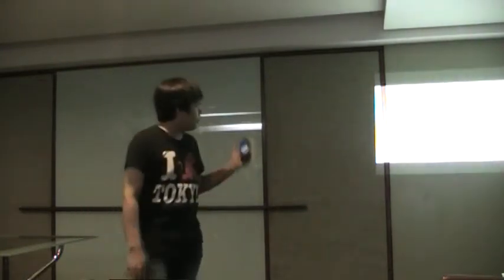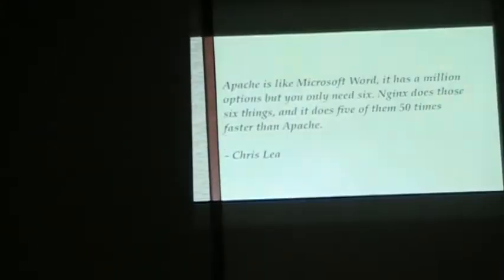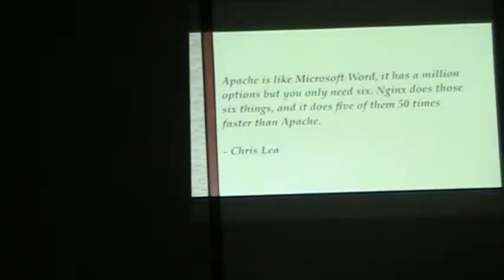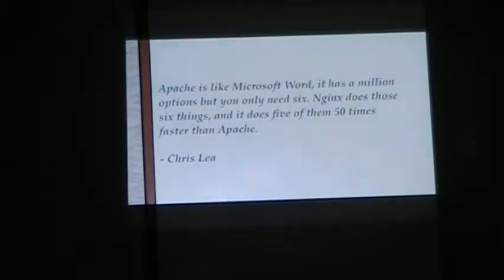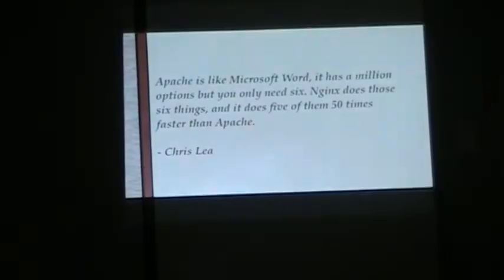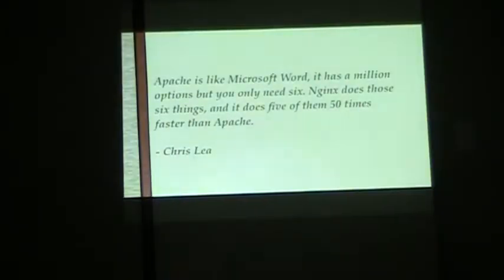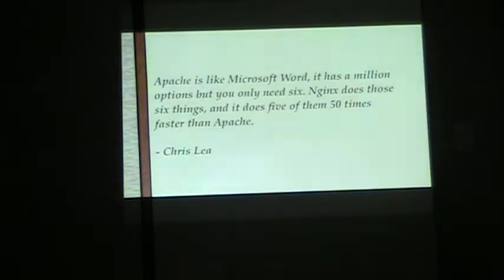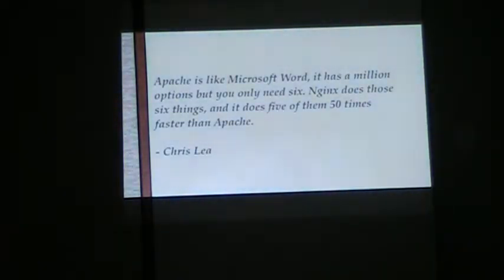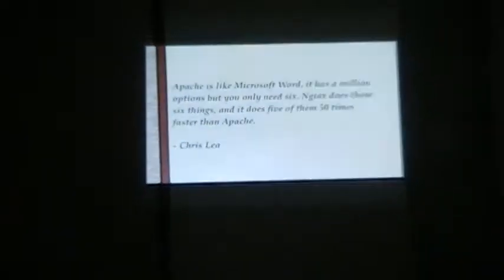This might be better: Apache is like Microsoft Word. There's a million options, but you only need six. NGINX does those six things and it does five of them 50 times faster than Apache. That's one of the popular quotes about NGINX. But we still haven't really defined what NGINX is.